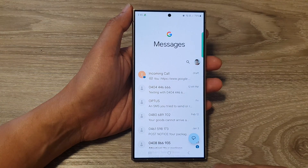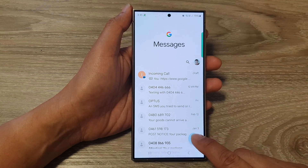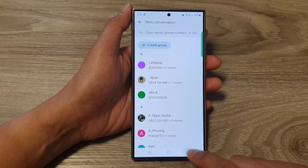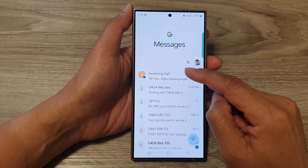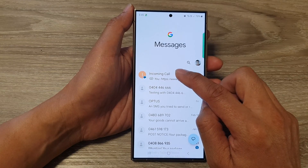Then in here, you can compose a new text message, or you can open up an existing text conversation.